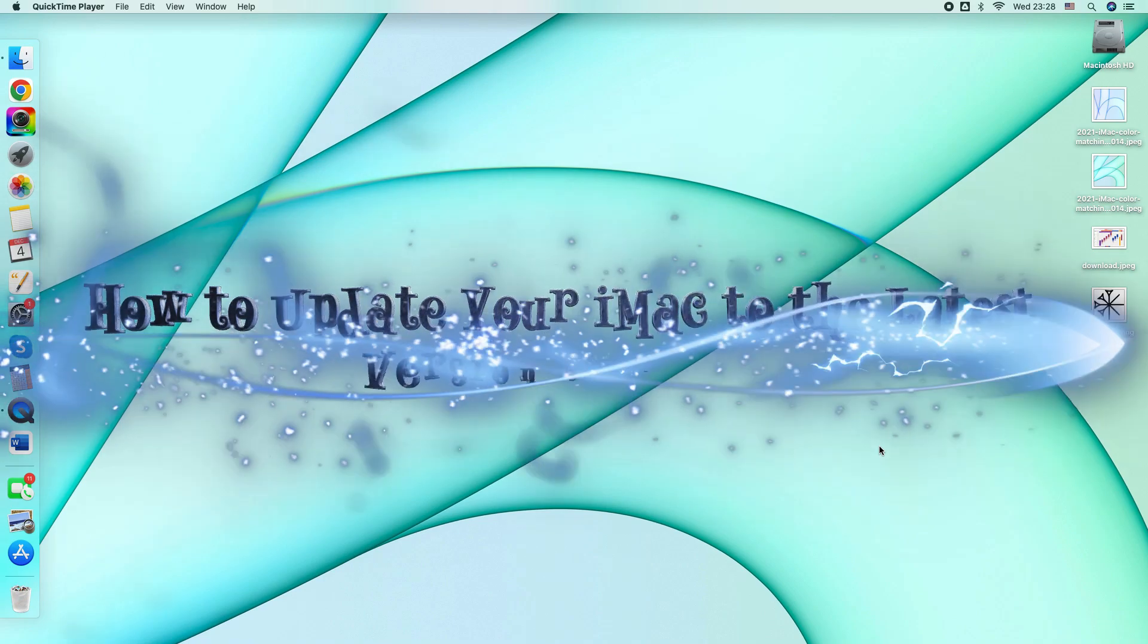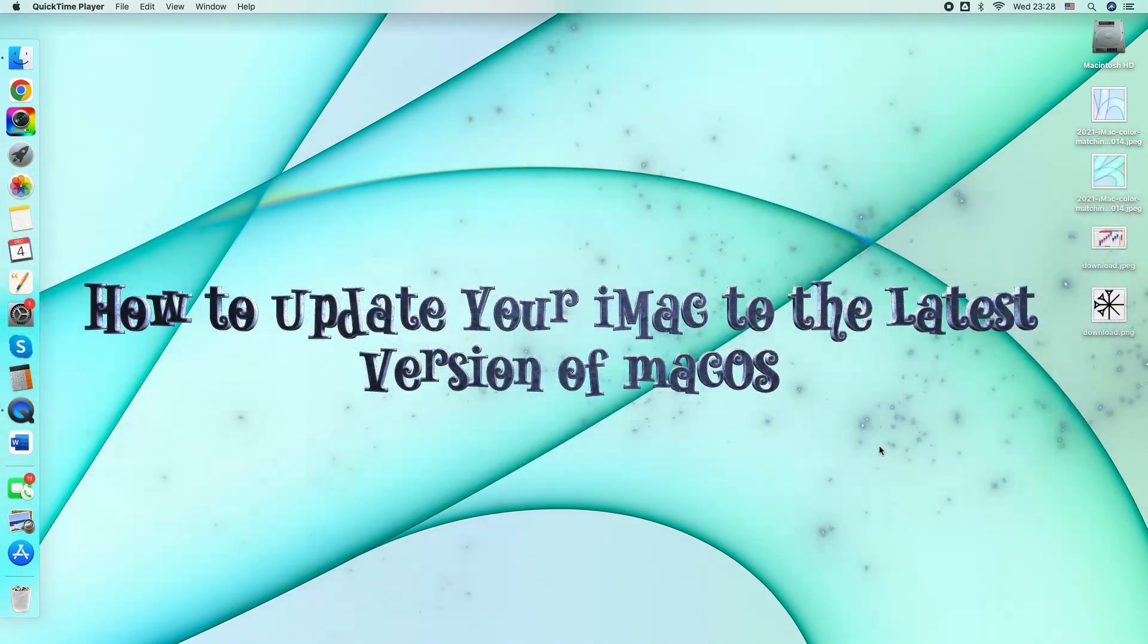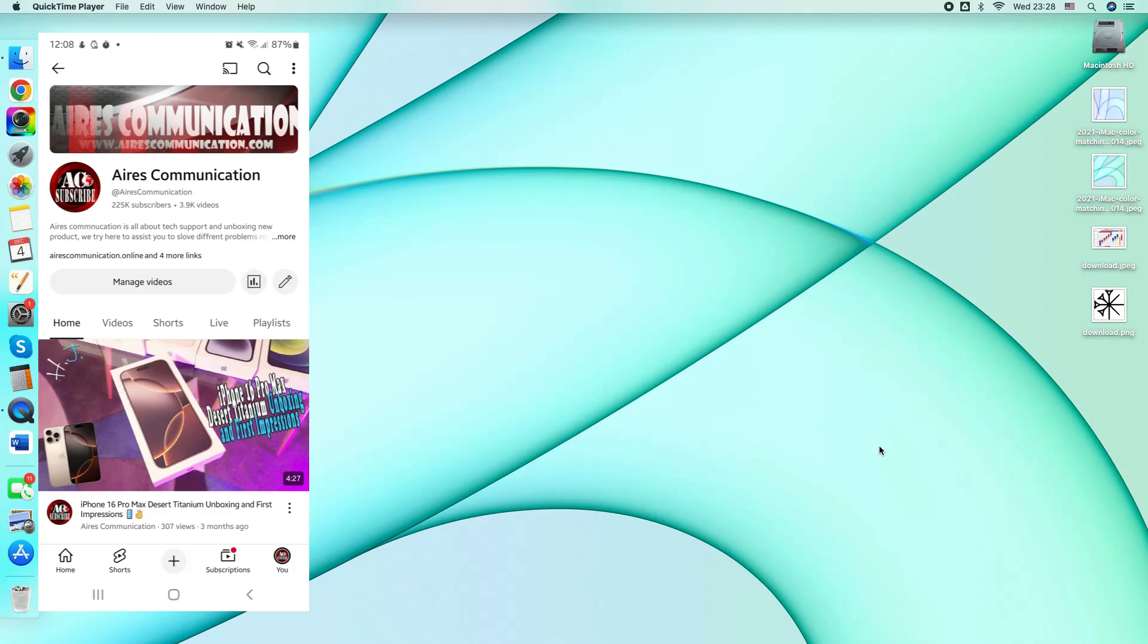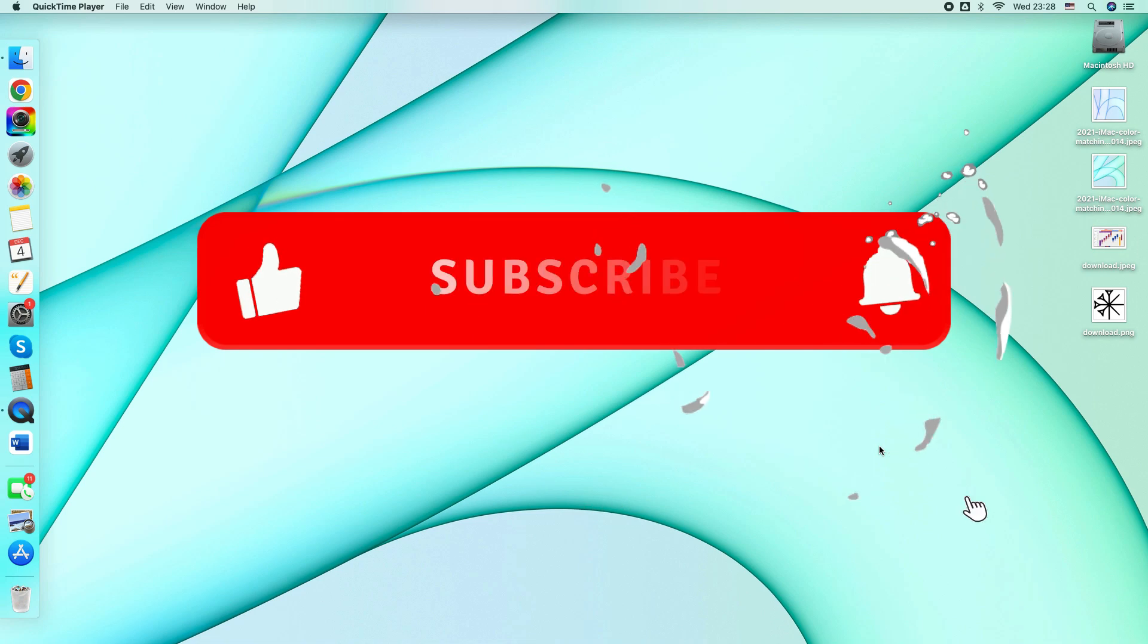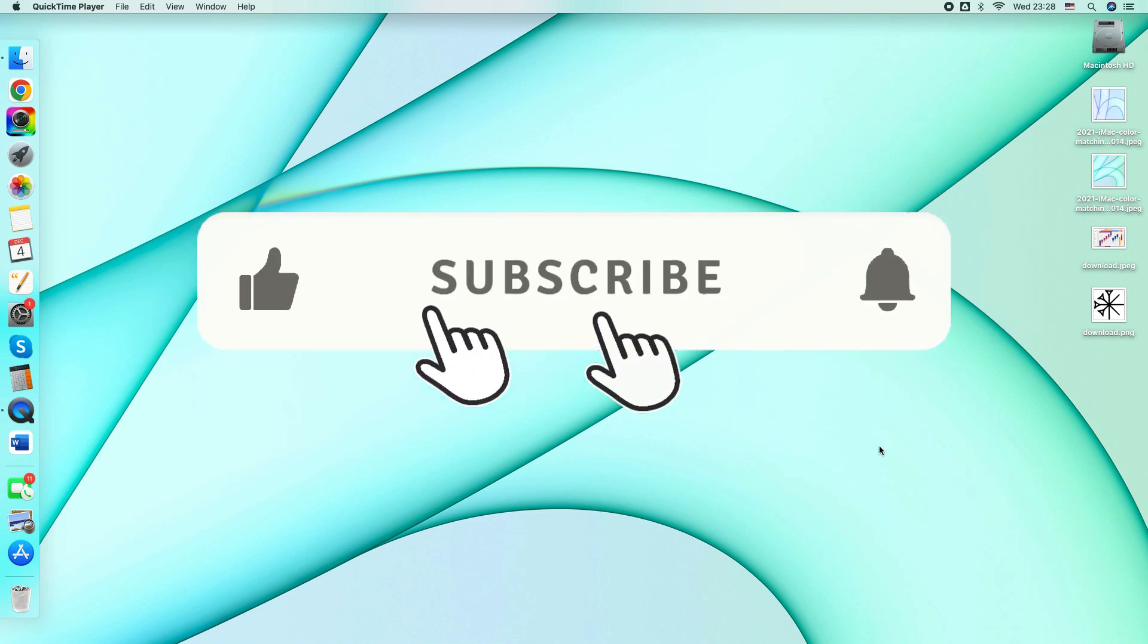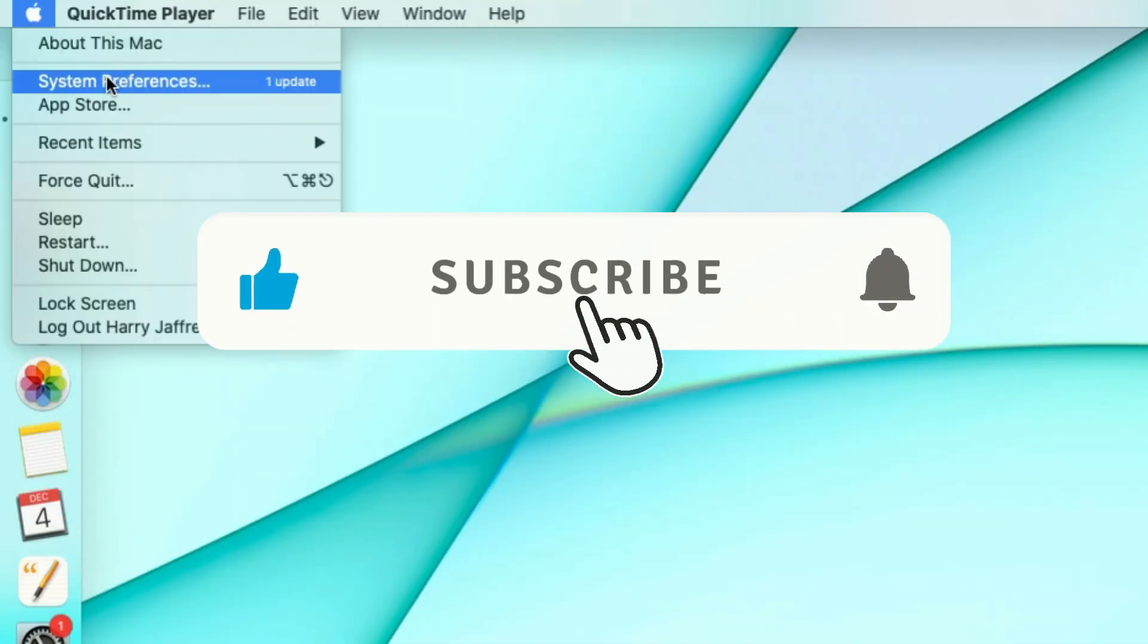Hi from Alas Communication, here I am again with another video. I'm gonna show you in this video how you can update your Mac iMac to the last version of macOS. So we'll update this one. You see system preference.